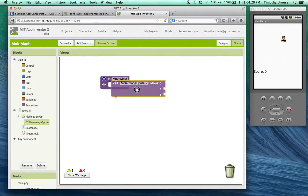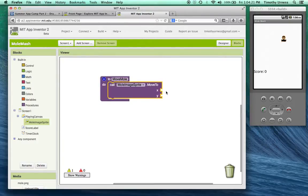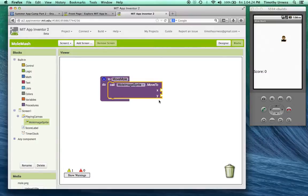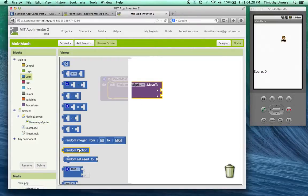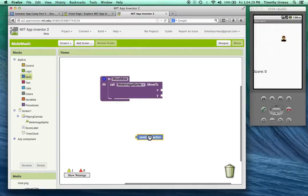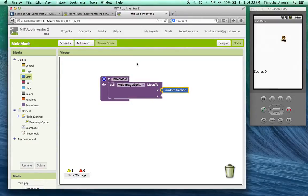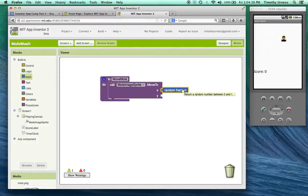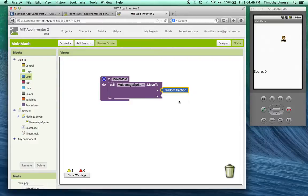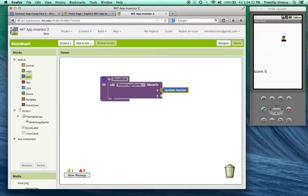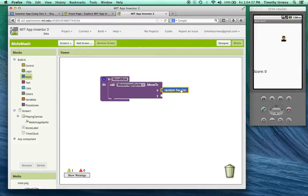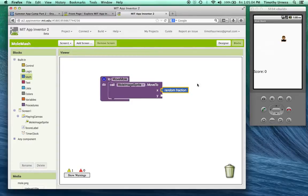Click on the mole image sprite and find that call mole image sprite dot move to. We're going to give it a random x and y value. Go to the Math drawer here and pick out a random fraction and plug that in for the x value. If at any point in time you're confused about what a particular block might do, you can just mouse over it and a helpful window will come up and tell you what that block does. A random fraction is going to return a random number between zero and one. That's not exactly what we want because our screen's width is 300 pixels by about 300 pixels here.